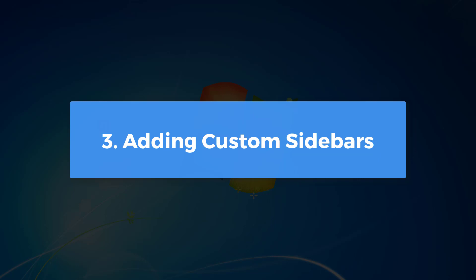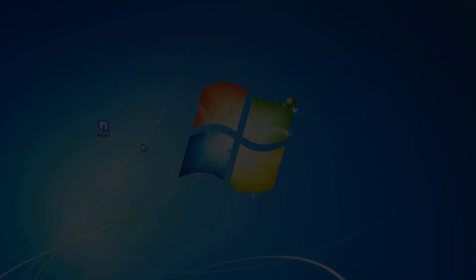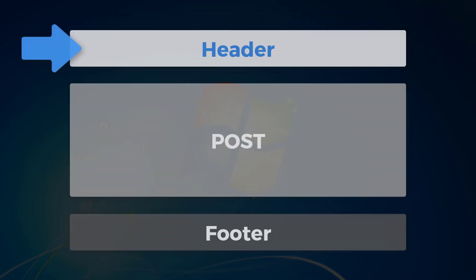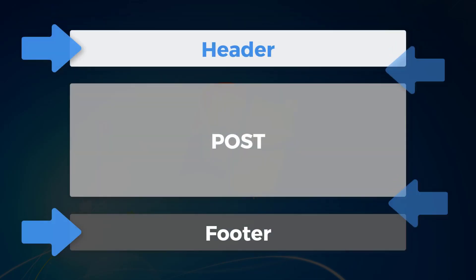However, this collection can be easily supplemented. In NicePage you can add custom sidebars to the header, footer, before and after the content in the blog and post templates.